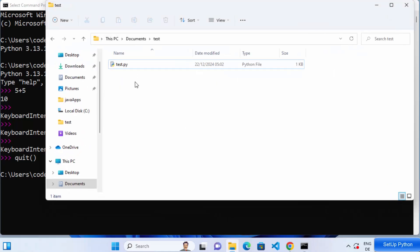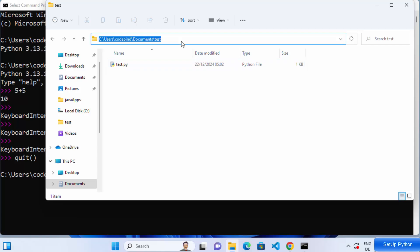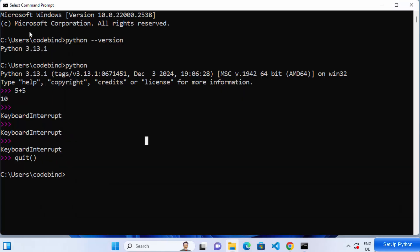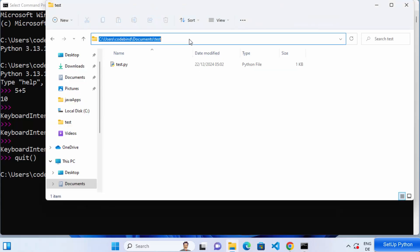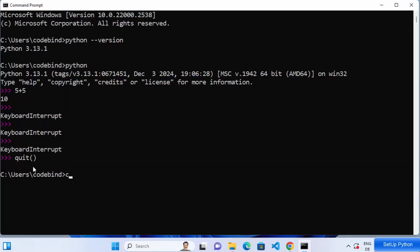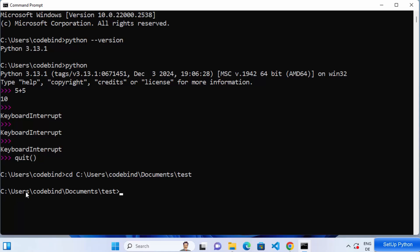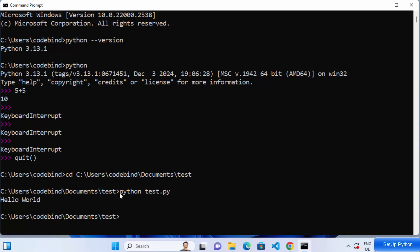We created test.py using IDLE earlier. To execute it from Command Prompt, copy the path to the folder where test.py is saved. In Command Prompt, type cd and paste that path, then press enter to navigate to that directory. Then type 'python test.py' and press enter — it executes the script and prints hello world. That's how you can run a Python script using the Command Prompt.